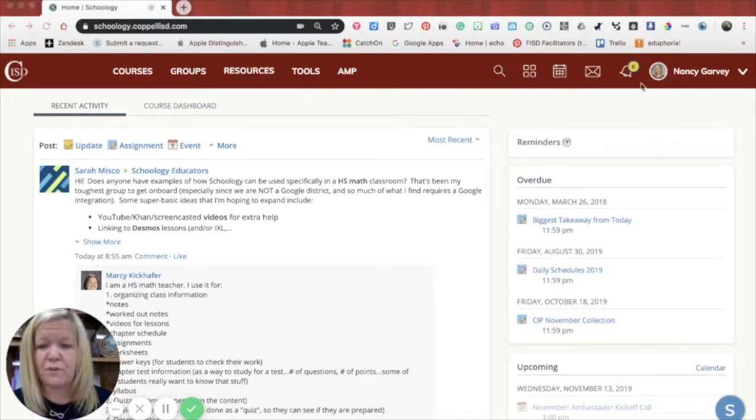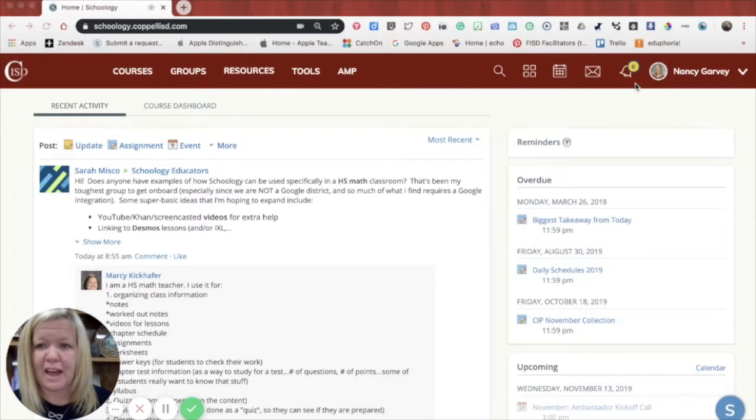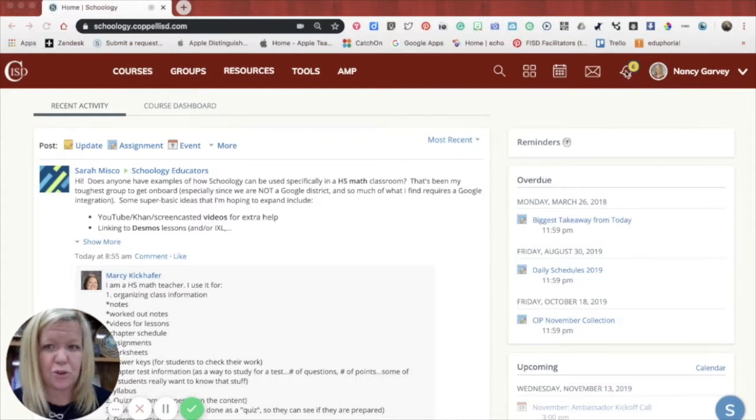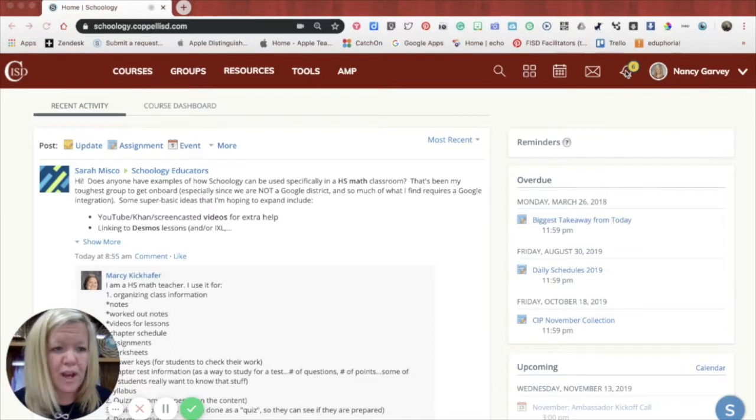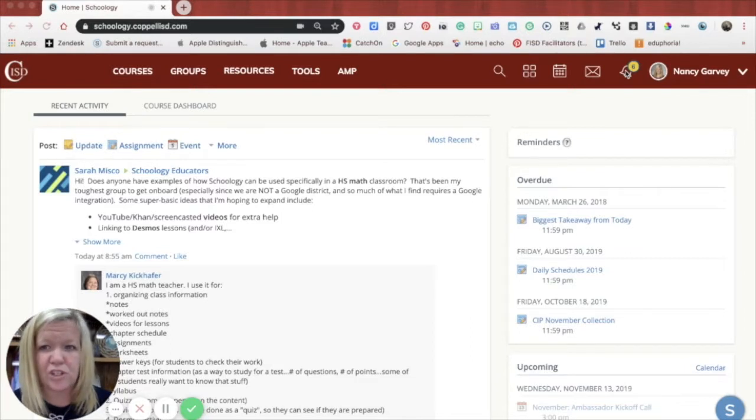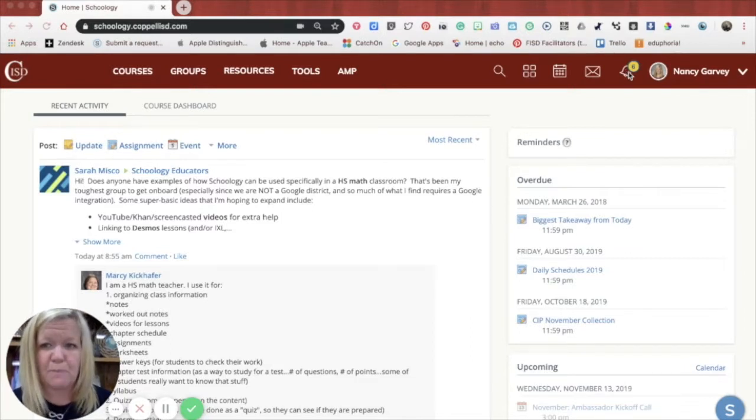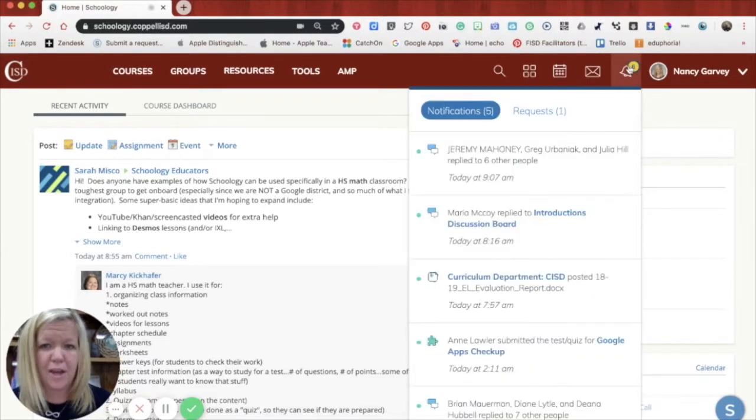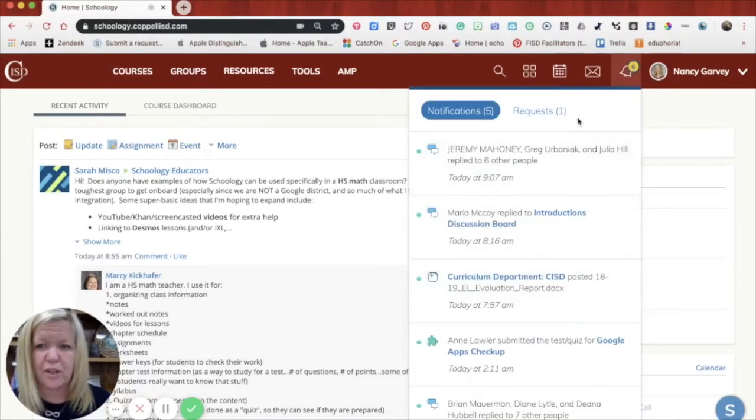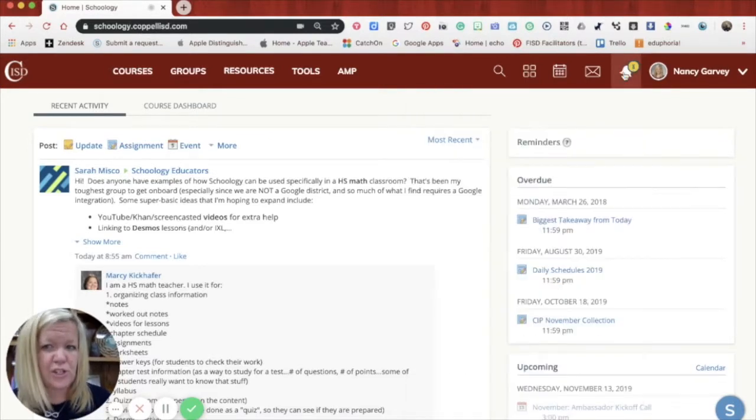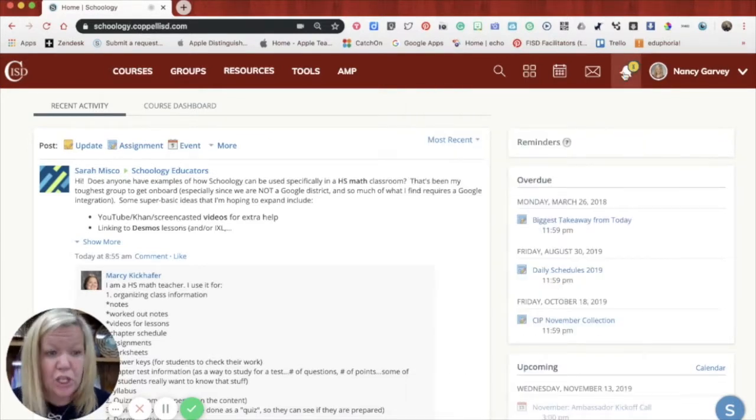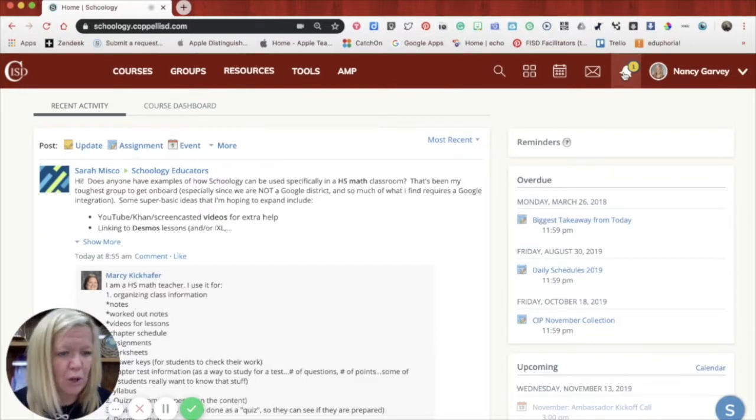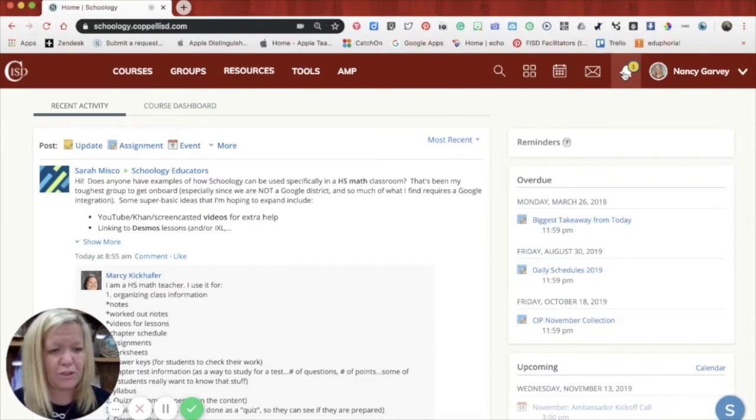So to the very left of your name you'll see a little bell which is your notifications. This will notify you for any changes or things that are going on in Schoology. You can click on it and it will open up and show you the notifications. These notifications are specific to you and not your learner. I'm going to show you where your learner stuff is in a bit.